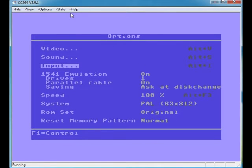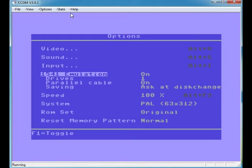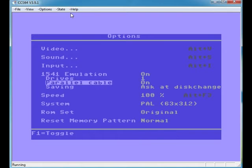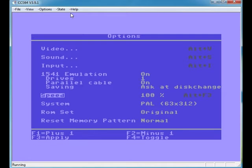1541 emulation, I guess that's the disk drive. You've got to keep that on, I guess, to use the disk drive. Speed 100%—I don't want it any faster, I don't want it any slower. I like playing the games as they are, but it could be handy to play them really slow.